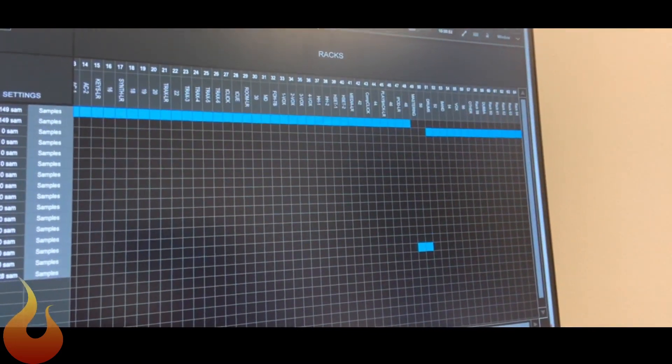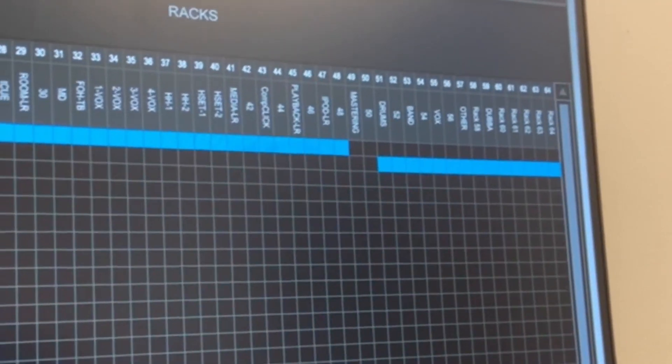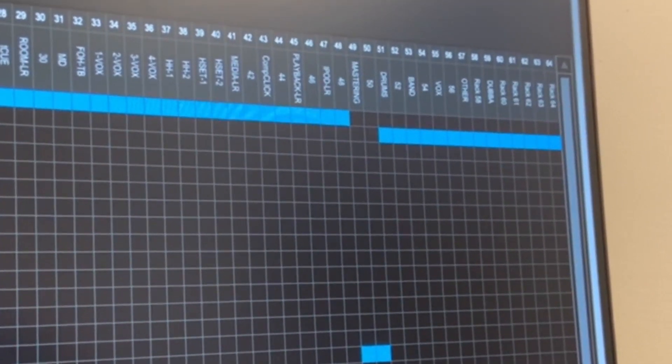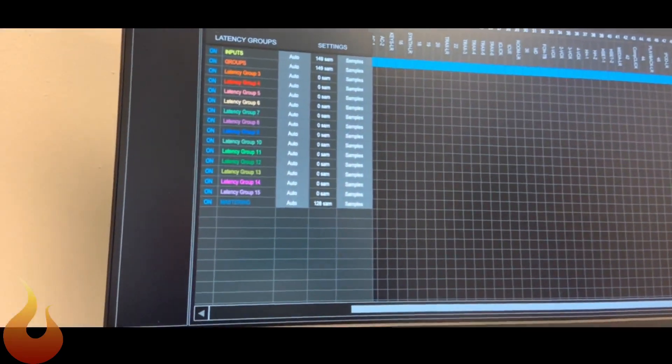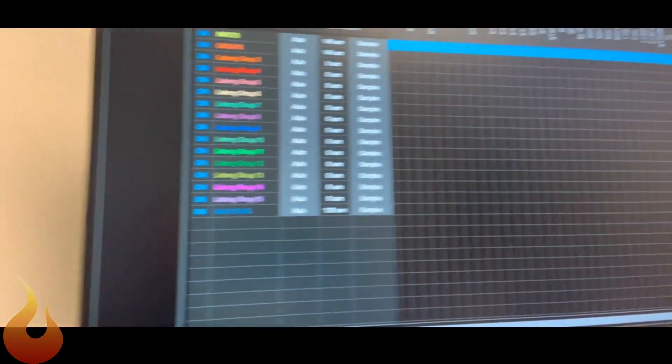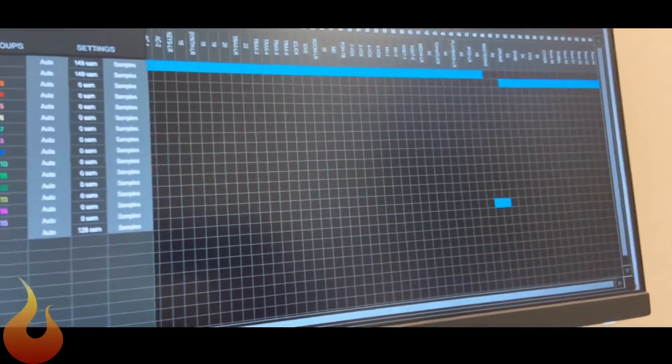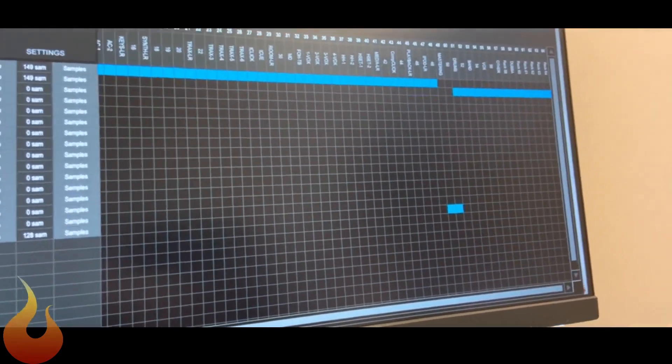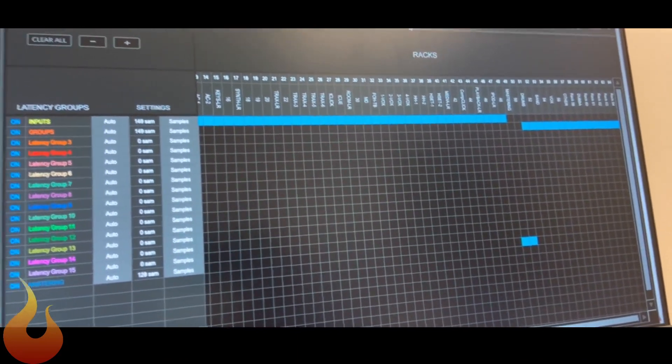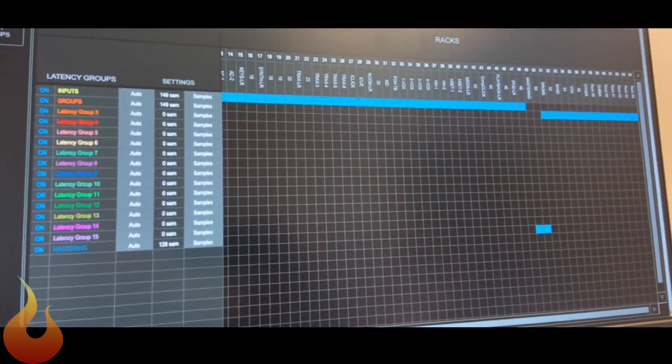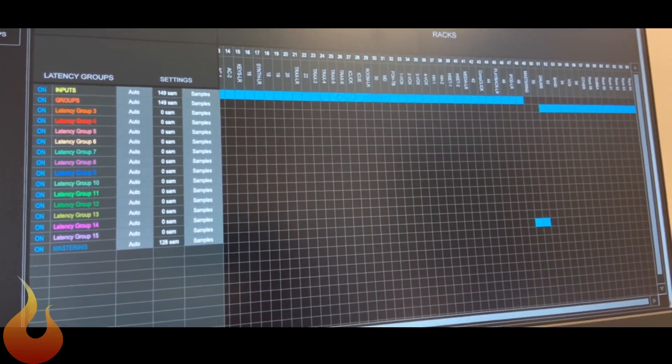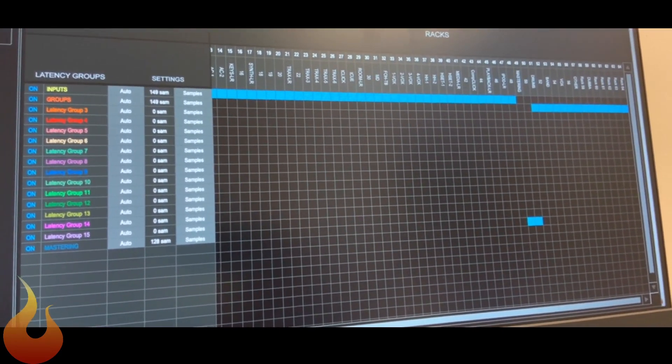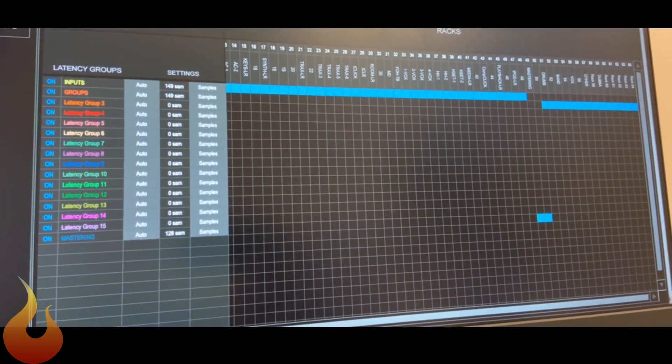And then I also have a latency group called Groups, which you can see at the very end there. Those are all the groups we just talked about, drums, band, vocals, other, and Dubba. And then finally at the bottom there, I have a group called Mastering, which is on the master, which isn't really doing anything, but it just helps me to visualize how everything's hooked up. So this guarantees that all my inputs are lined in when they hit the board, they're lined in when they come back from groups, and then they go out through the mastering.